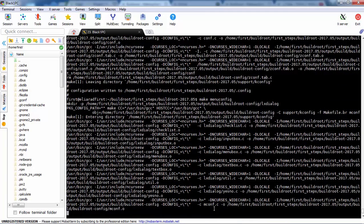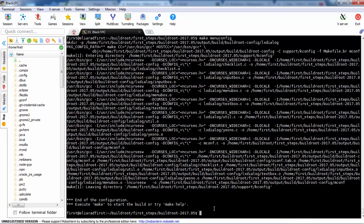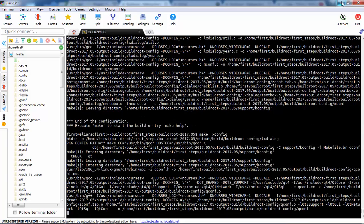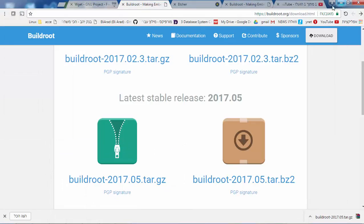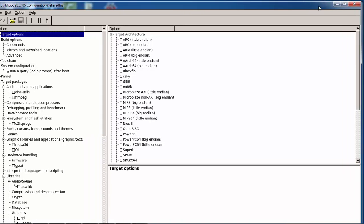We can select make menuconfig, which is the ncurses GUI. I like to use make xconfig, which is a Qt4 version of the configuration — a very nice GUI. We can see it here, and without touching anything we don't even need to open it.